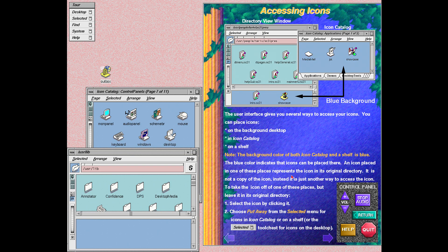This screen reviews the places that you can access icons.